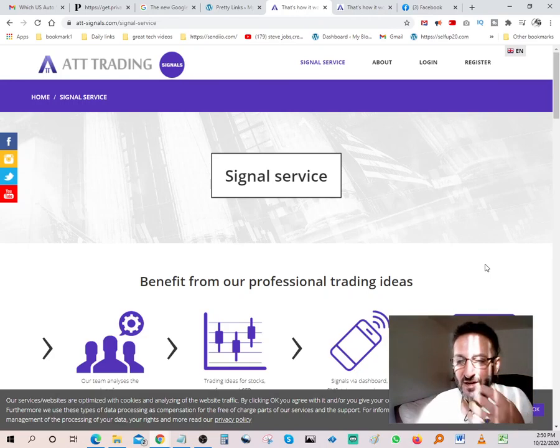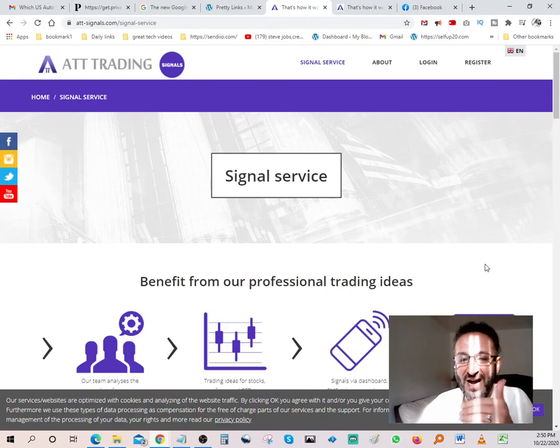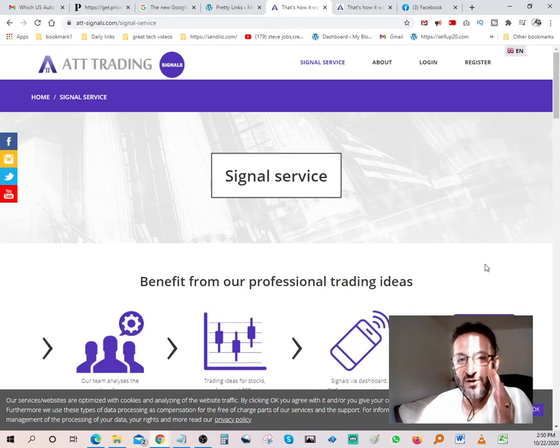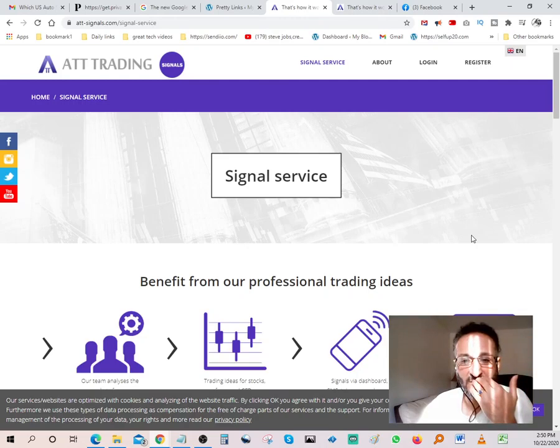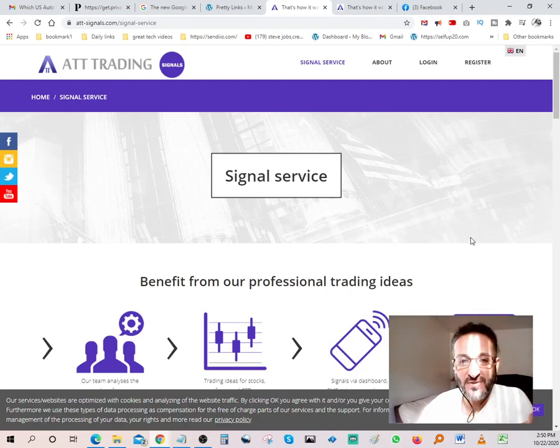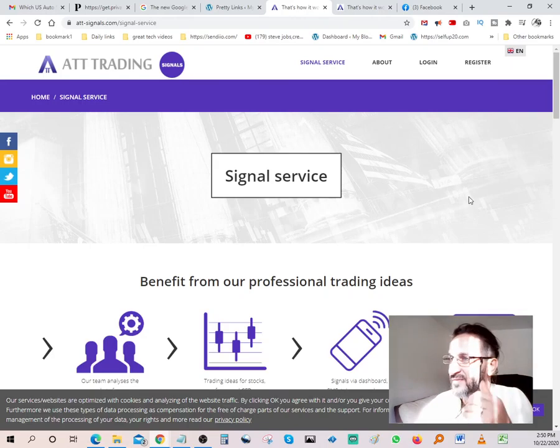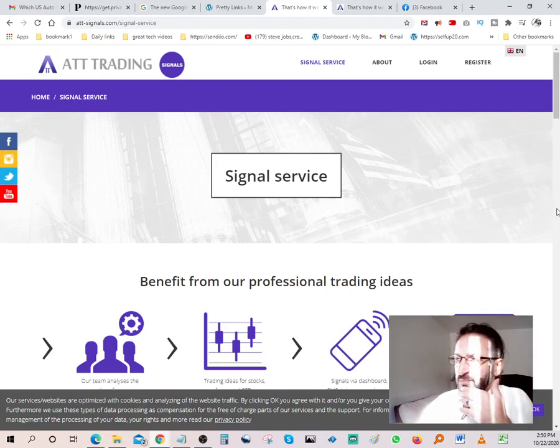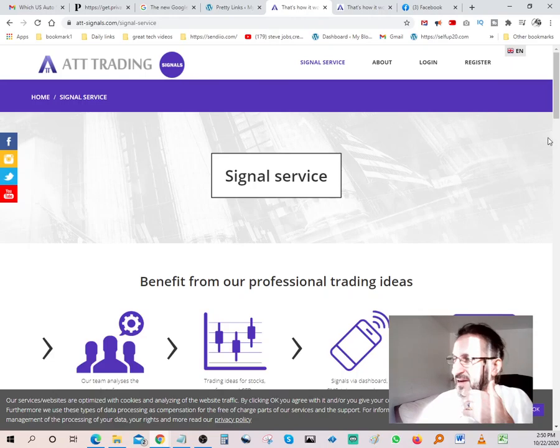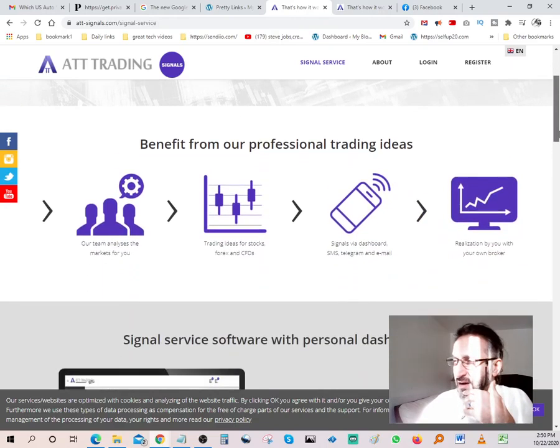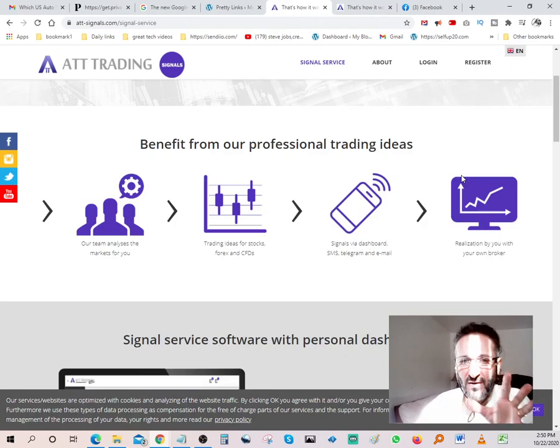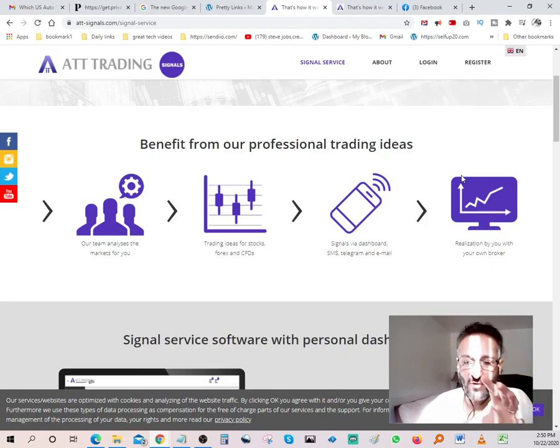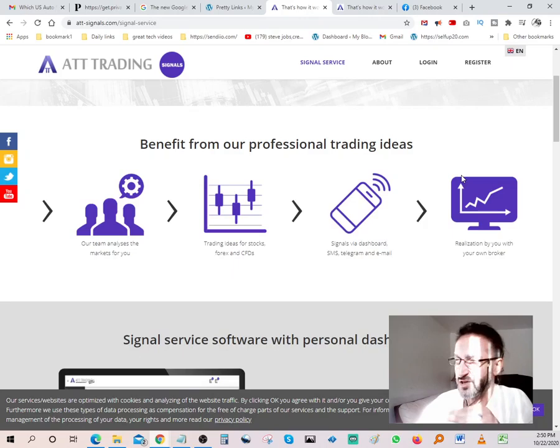It shows you the signals, what's hot in trading, how things are going, what's peaking, what's dropping, what's a good time to sell, what's a good time to buy. This particular software here is ATT signals.com. It's pretty powerful and gives you a nice layout.